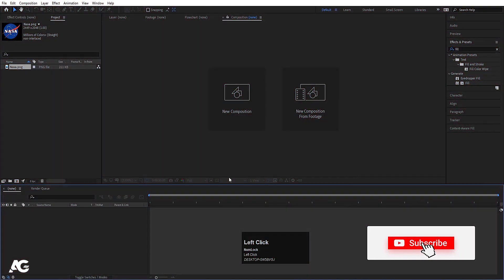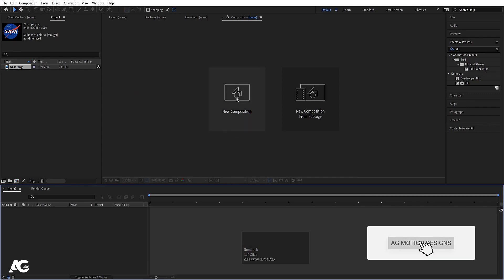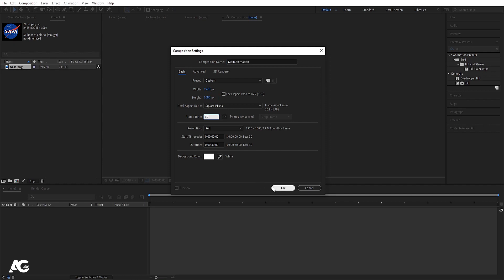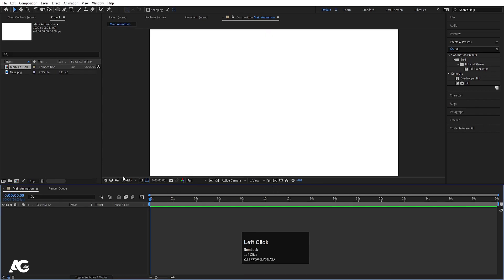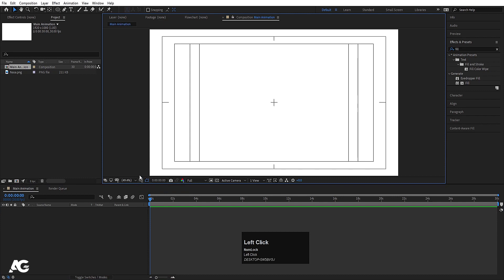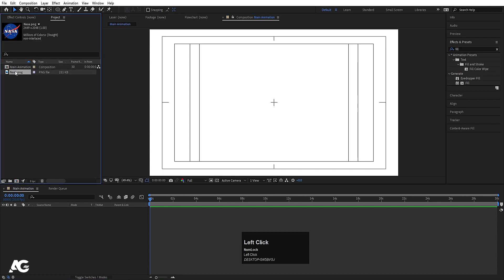Here we are in Adobe After Effects. Let's create a new composition. I'll call it 'Main Animation'. Width is 1920, height is 1080, frame rate is 30, and duration is 30 seconds long. Background color is white. Simply hit OK, then go to the grid and guide options and hit the title safe action.